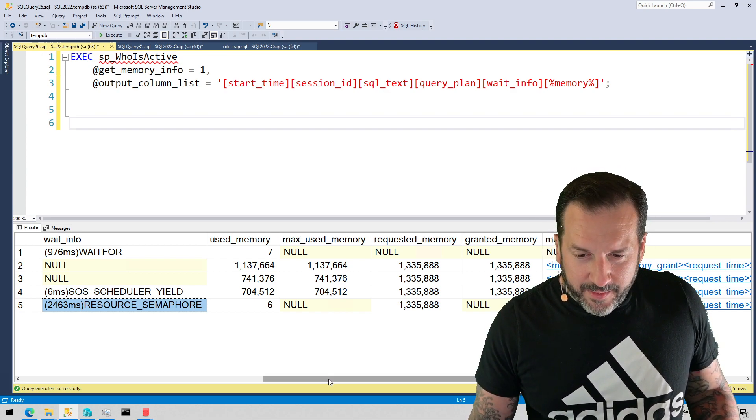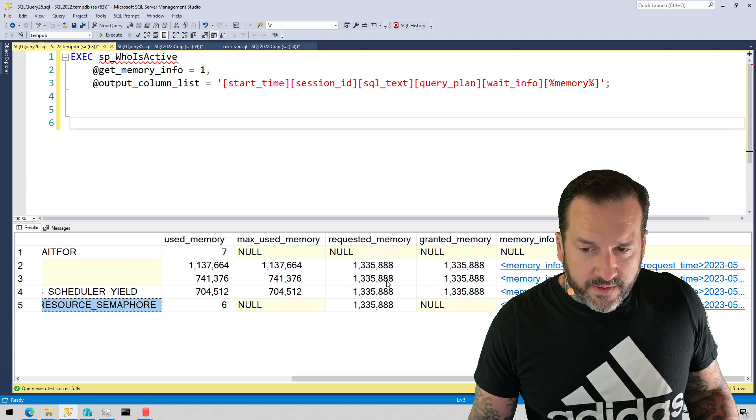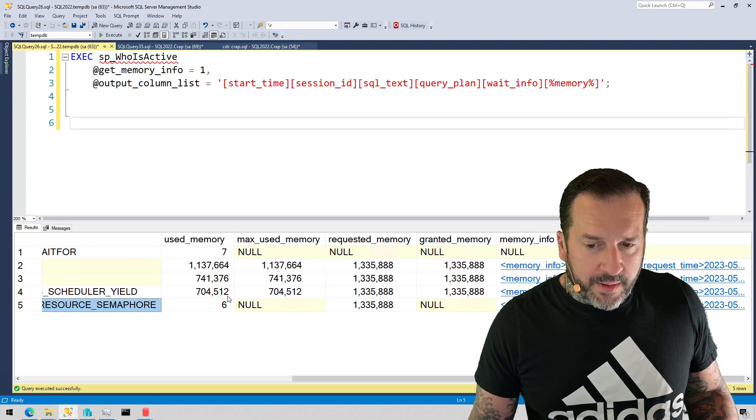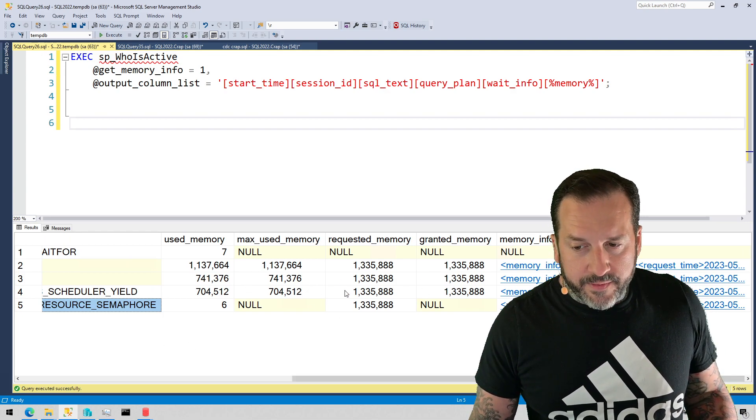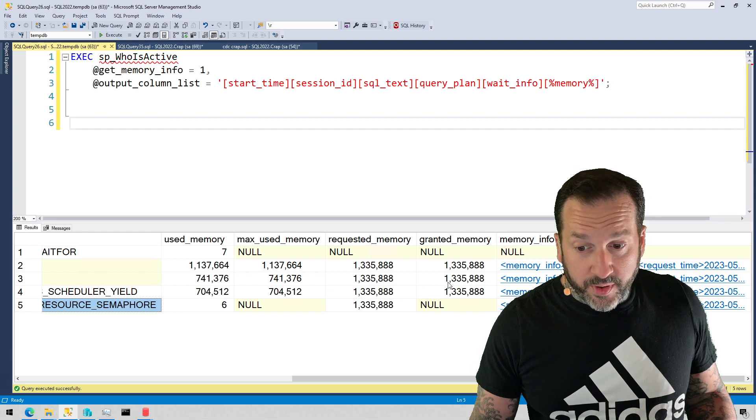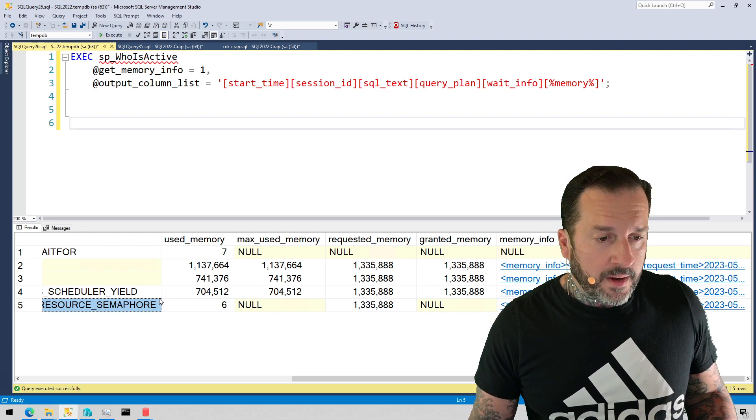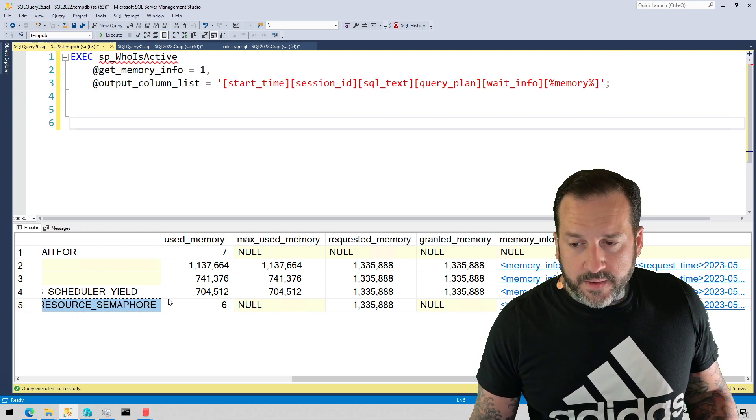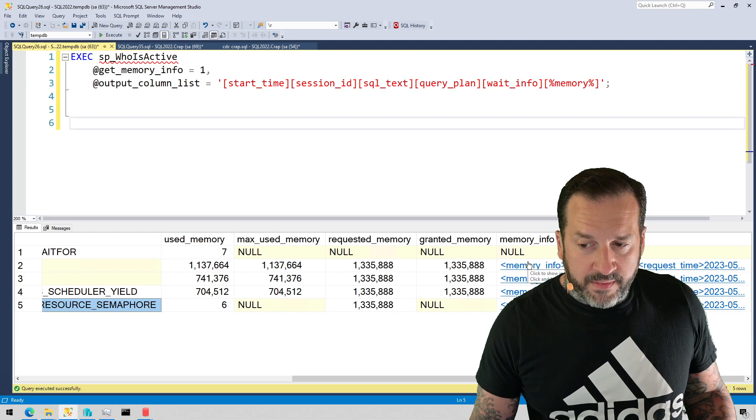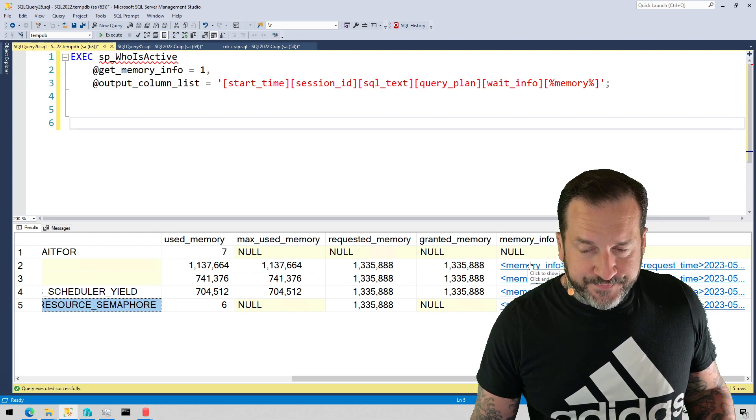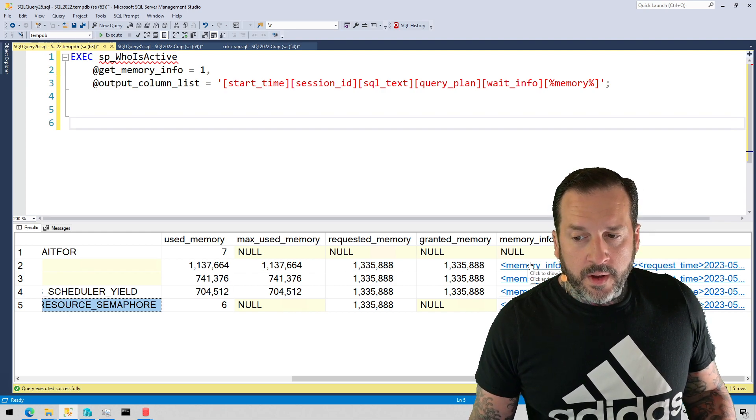But anyway, so you get used memory, max used, requested and granted memory back in the output list here like top level columns. But then you also get another top level column called memory info, and memory info is an XML clicky column.